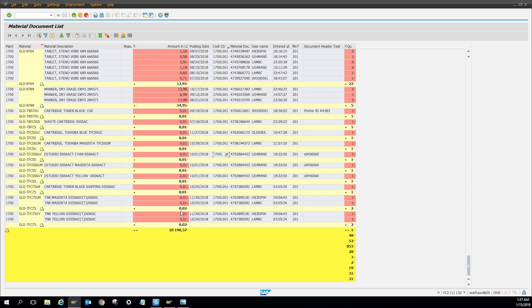And that's how you look up materials spent on a cost center through MB51. Thanks for watching. I hope this helped you out and gave you a better understanding. Don't forget to subscribe.